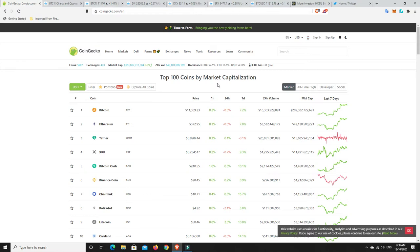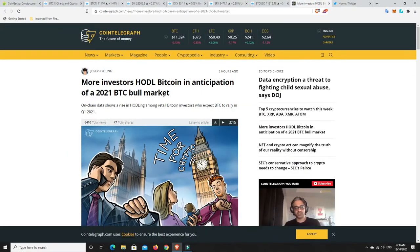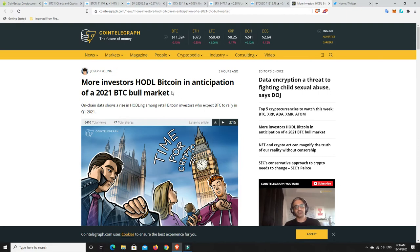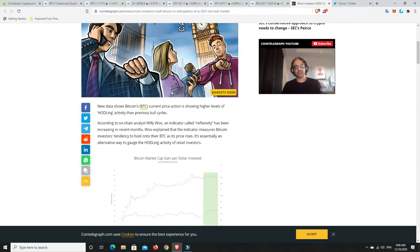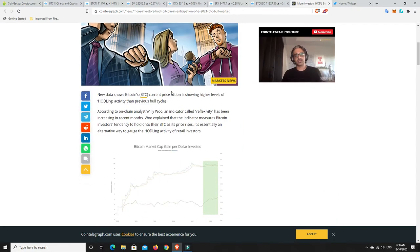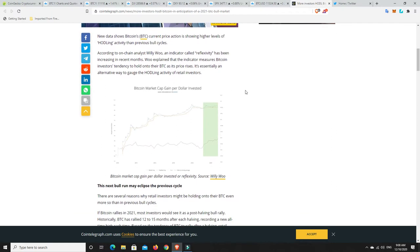Let's have a look at something I found really interesting. More investors currently hodling Bitcoin in anticipation of a 2021 bull market. New data shows Bitcoin's price action is showing higher levels of hodling activity than previous bull cycles. Obviously Bitcoin is going to be a lot more widely adopted this time around, we can already see public traded companies are getting into it.